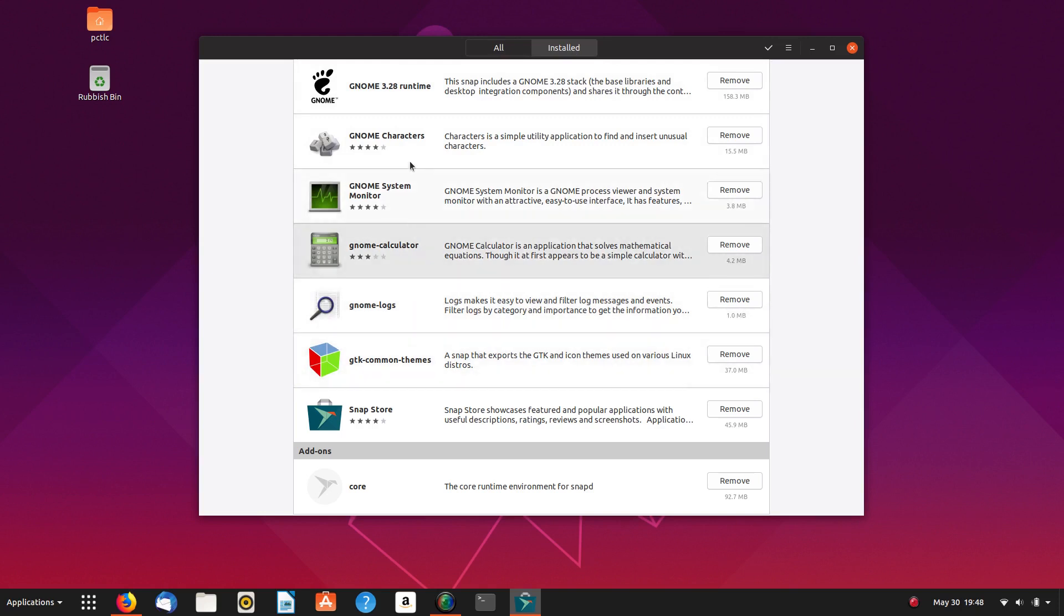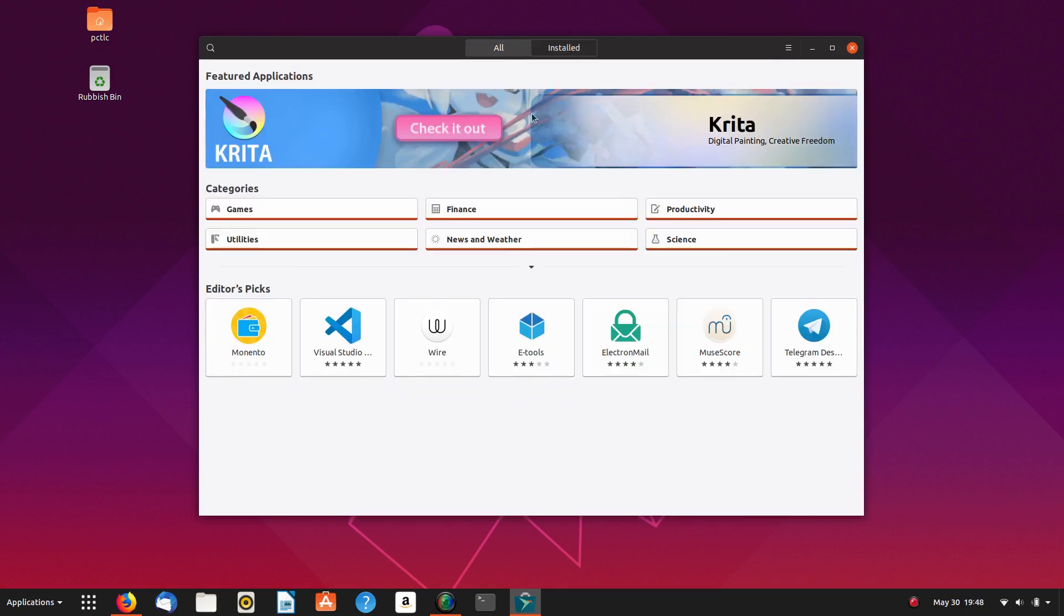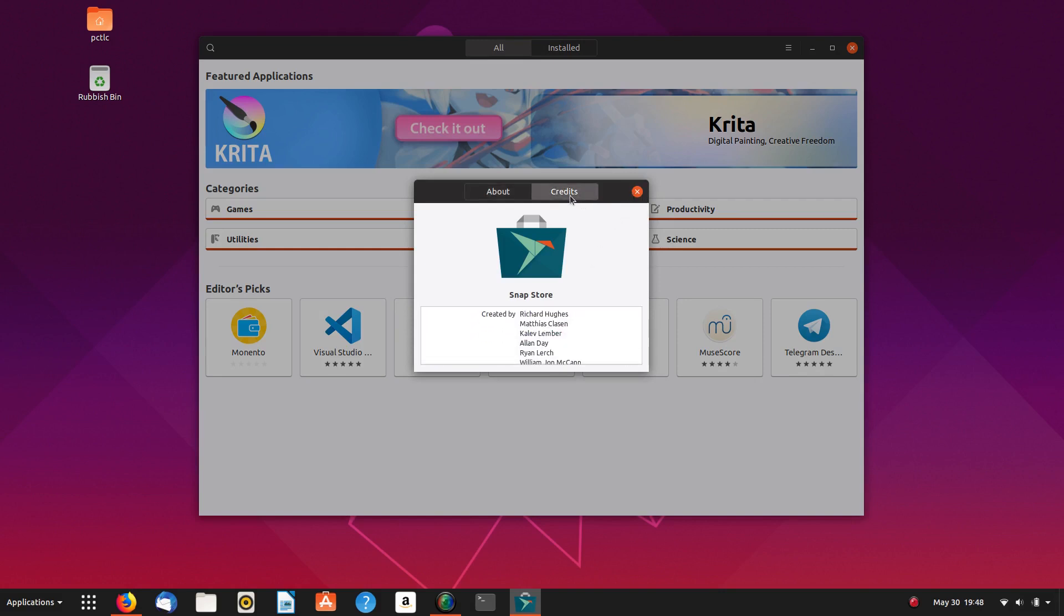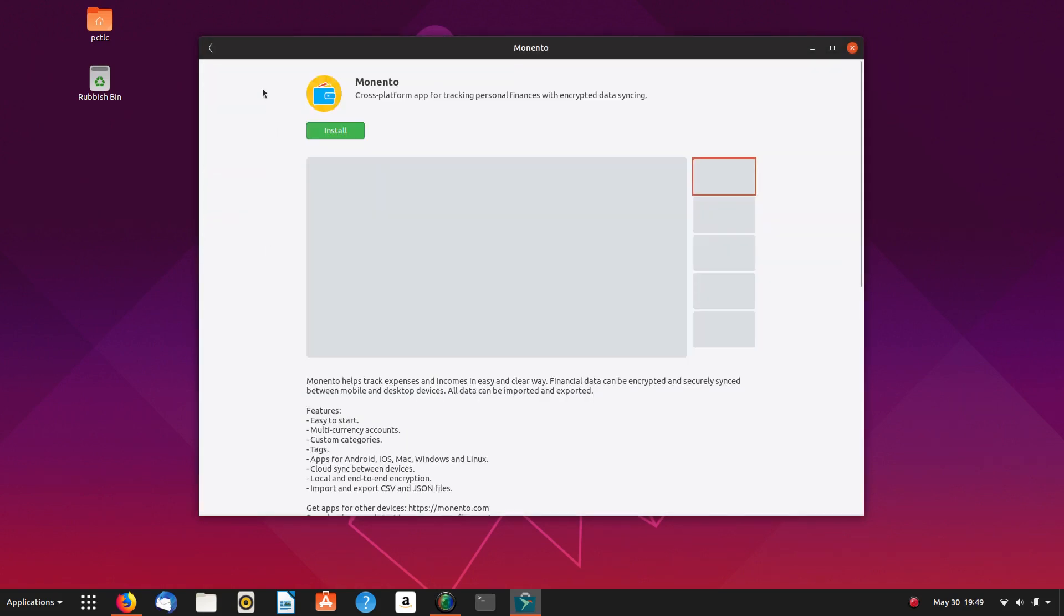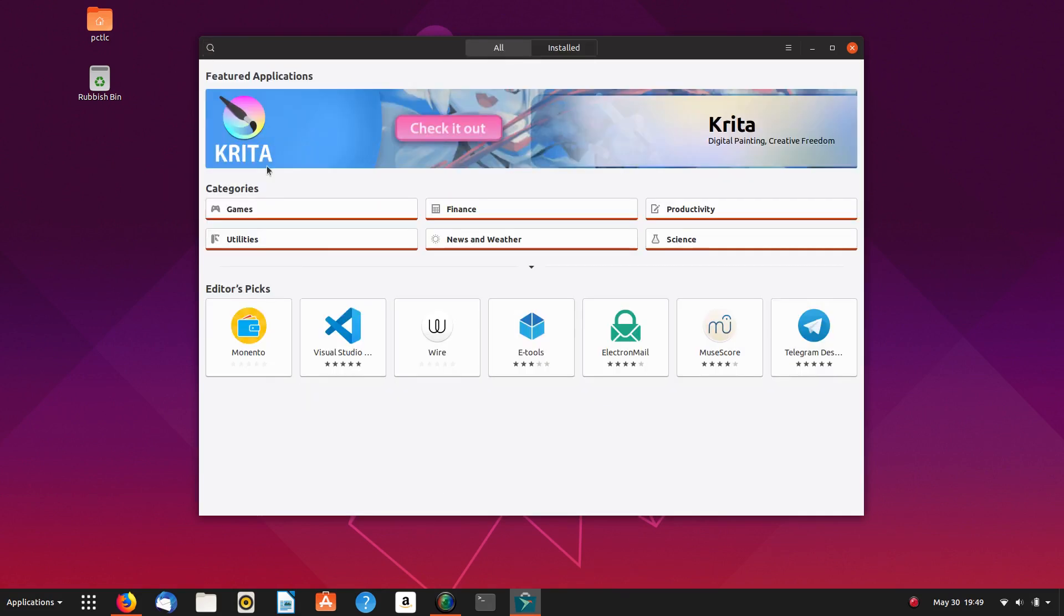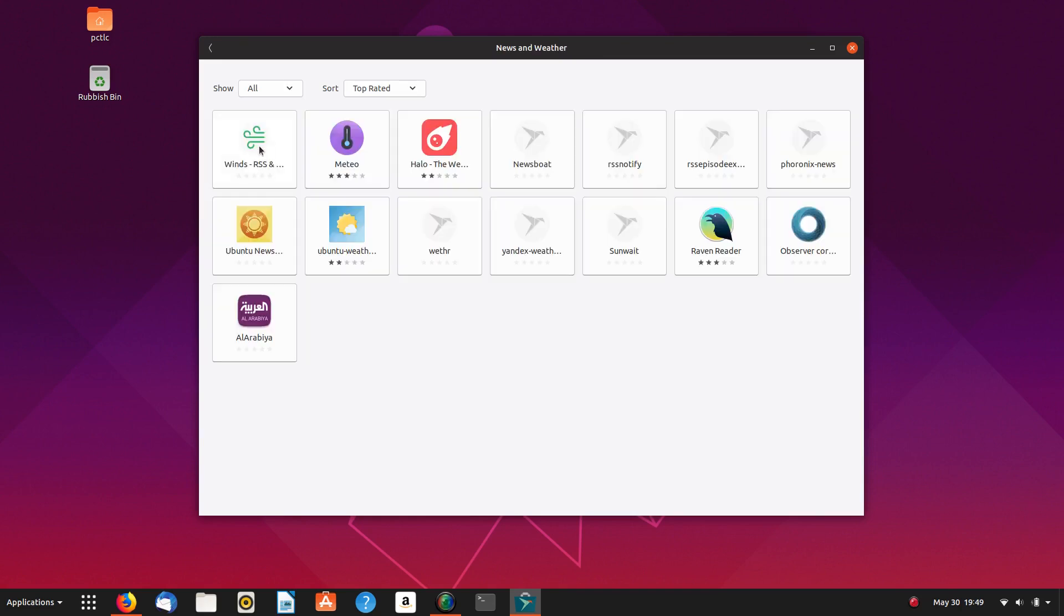So are these all snaps? Gnome stack, Gnome system. About Snap Store, 3.31.2. Credits. There's the credits. So it looks like the only things that are available to install are these editor's picks here. It doesn't seem to be anything else showing up.